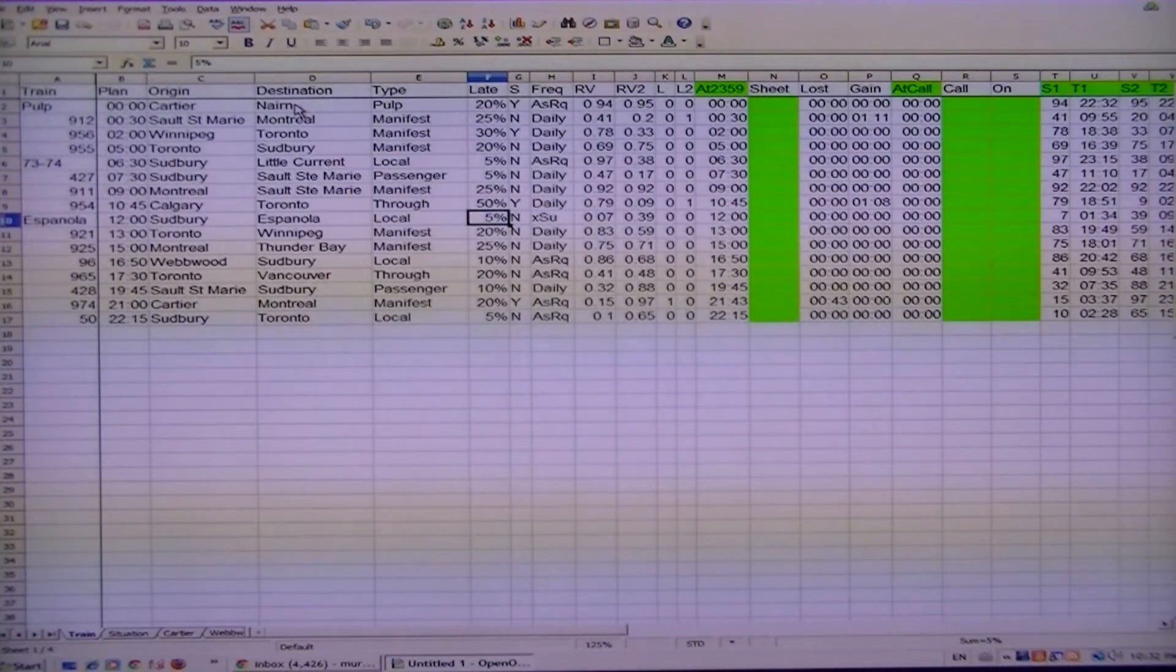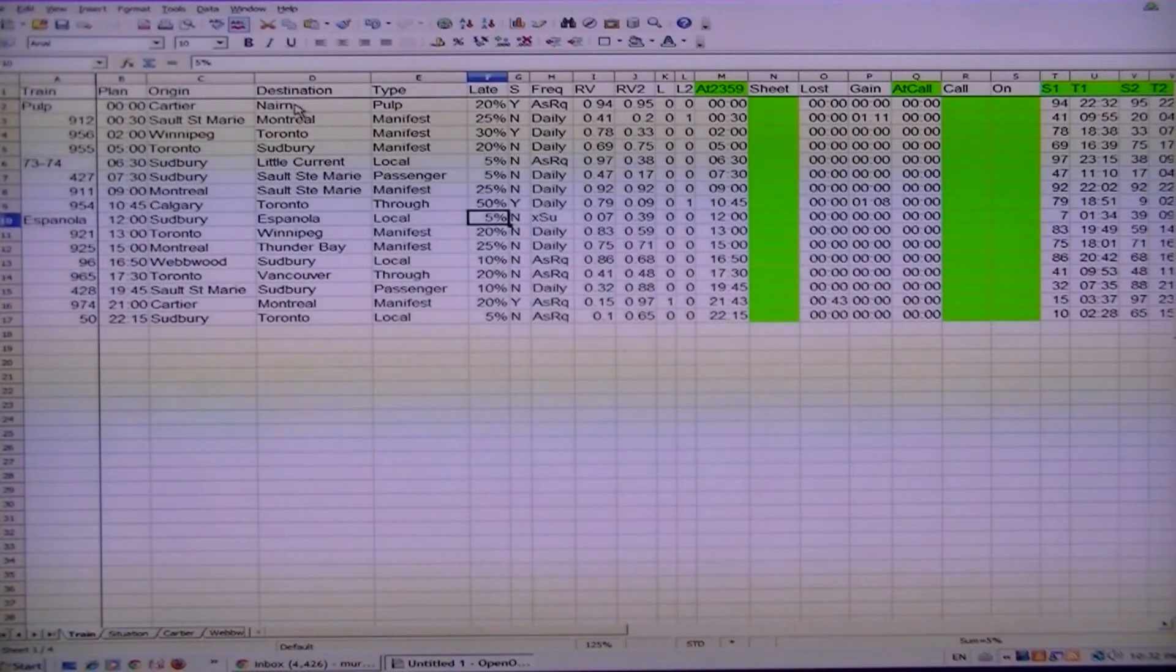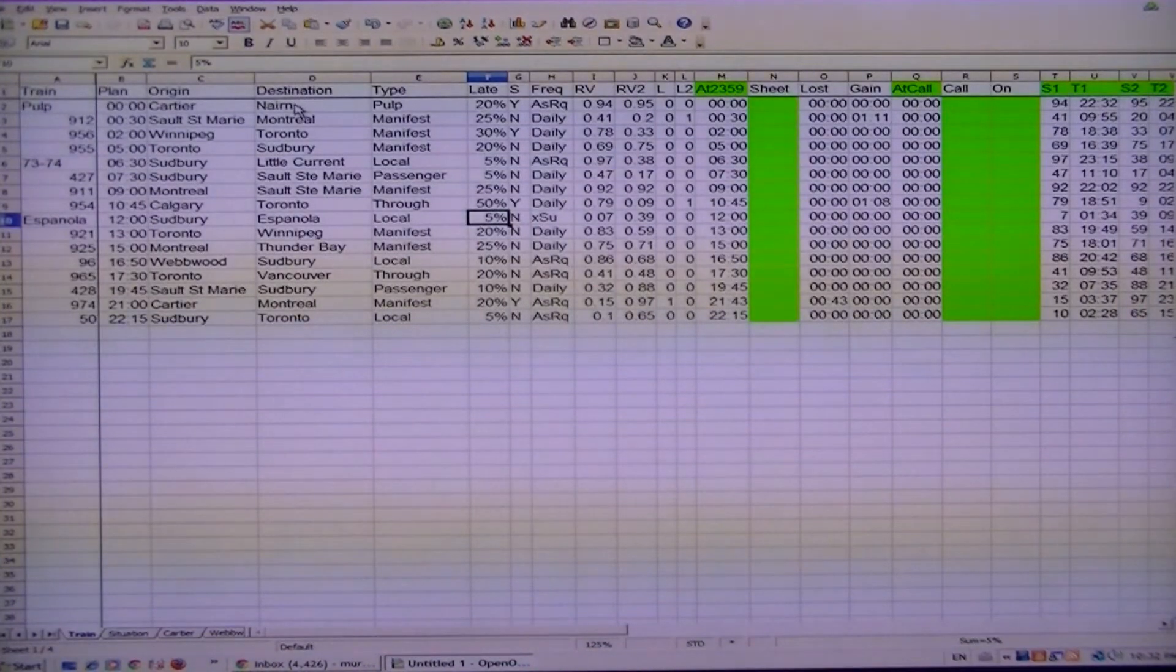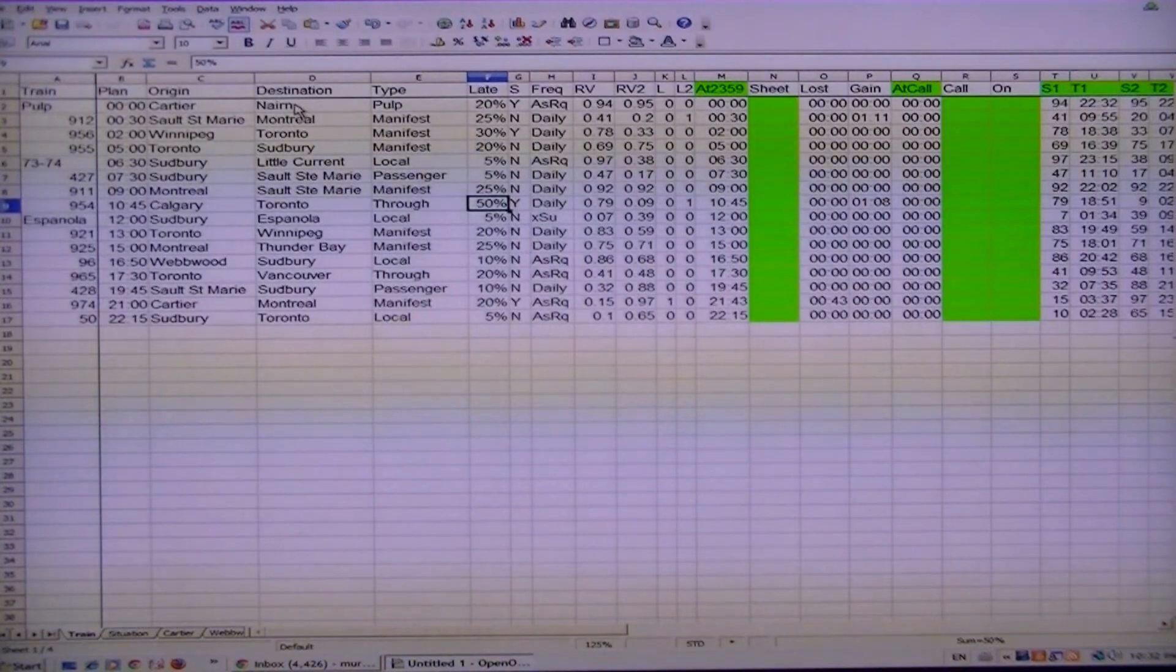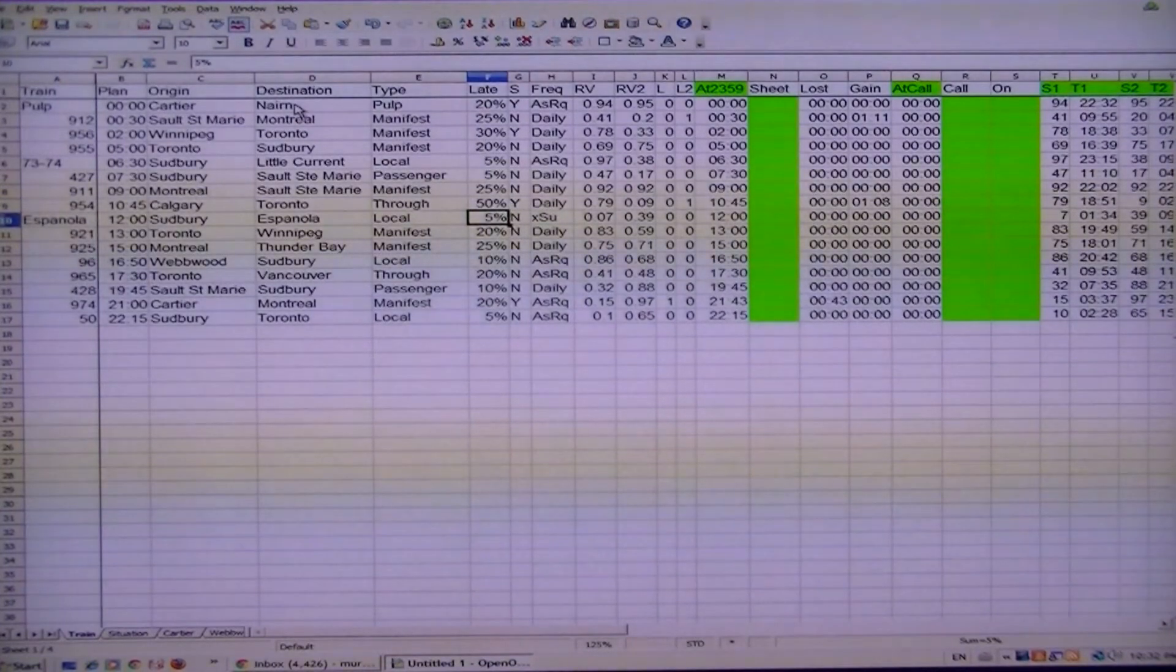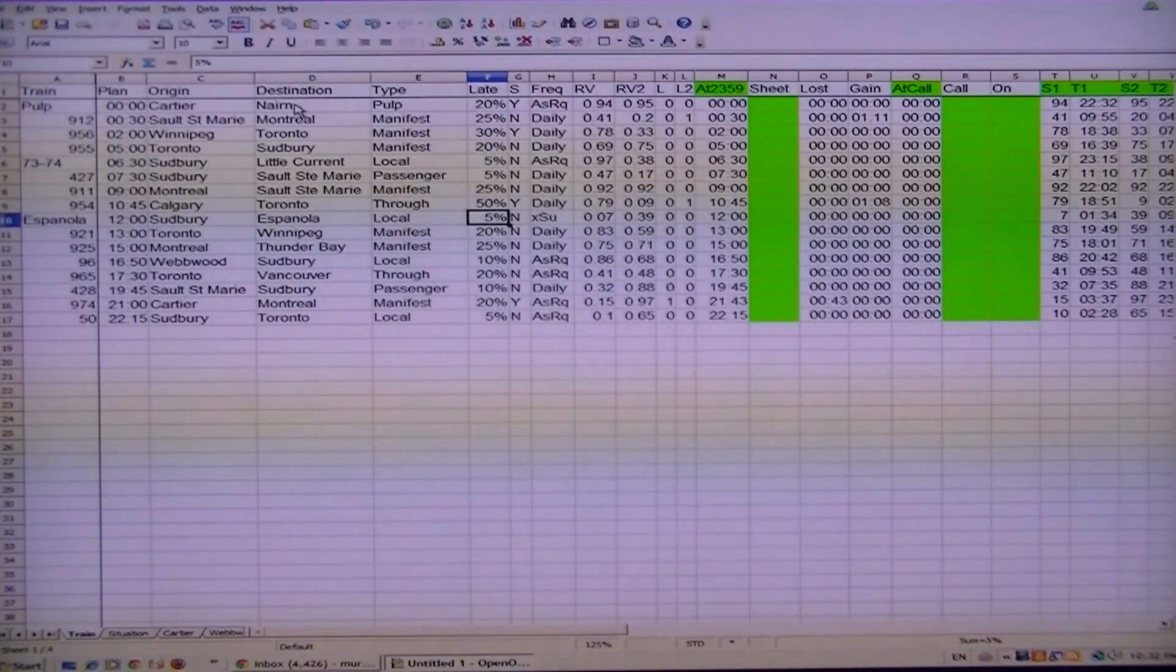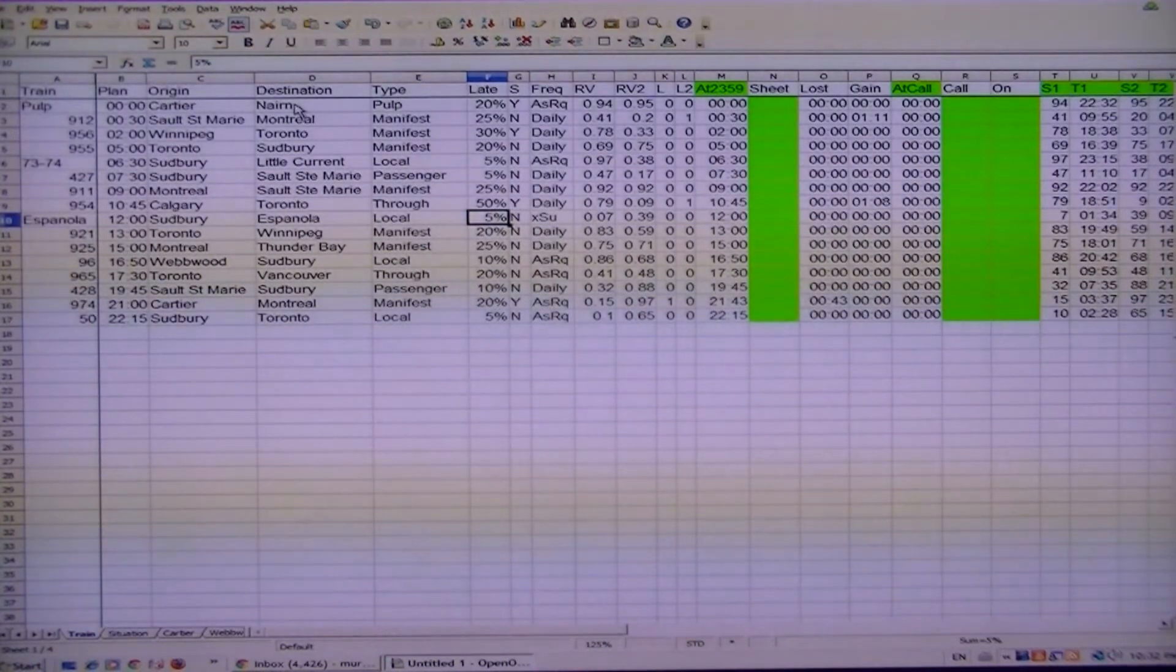Percentage here is a percentage of how many times that train will be late. The reason why I came up with those values can be adjusted depending upon your situation. For example, a train from Calgary I put in a late factor that he'll be late 50% of the time, but a train from Sudbury would be 5%.